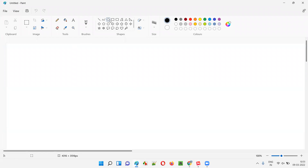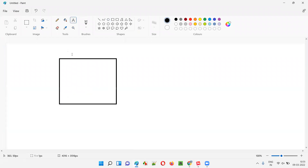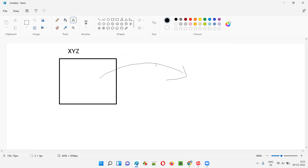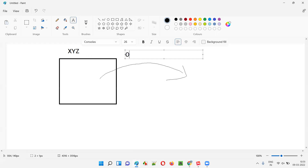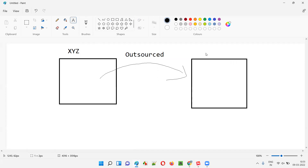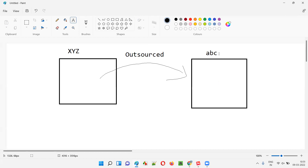Let me explain with an example. Let's say there's a company — XYZ company — that wants a particular software to be developed. This XYZ company has outsourced the development and testing work to another company, ABC company. XYZ company is paying ABC company on an hourly or resource basis.